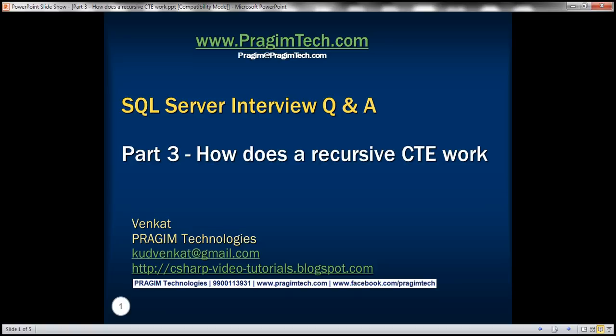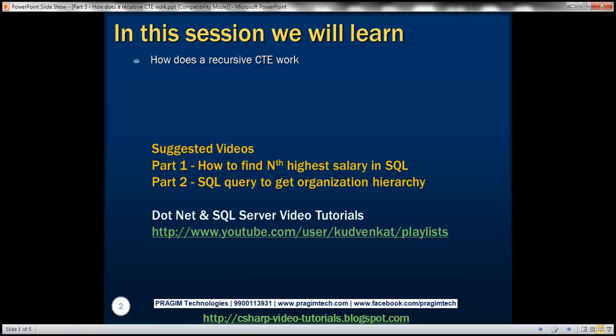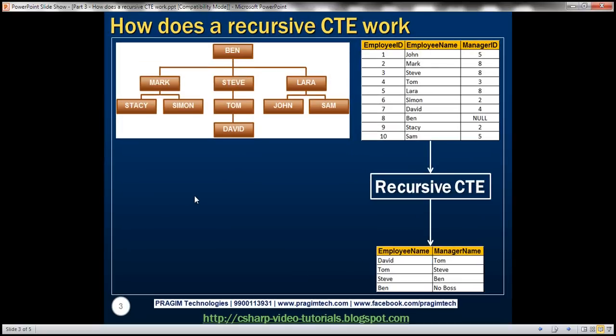This is part 3 of SQL Server Interview Questions and Answers video series. In this video, we'll discuss how a recursive CTE actually works by looking at its execution line by line. In part 2 of this video series, we have written a recursive CTE to get the organization hierarchy based on the employee ID that is passed to the recursive CTE. After watching this video, a lot of you asked me to record a video explaining how this recursive CTE actually works. We'll be using the same examples from part 2, so please watch part 2 before proceeding.